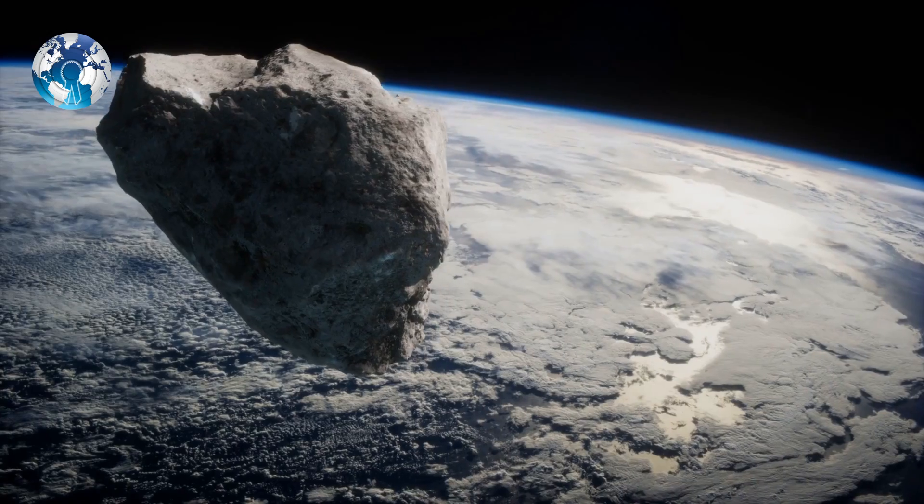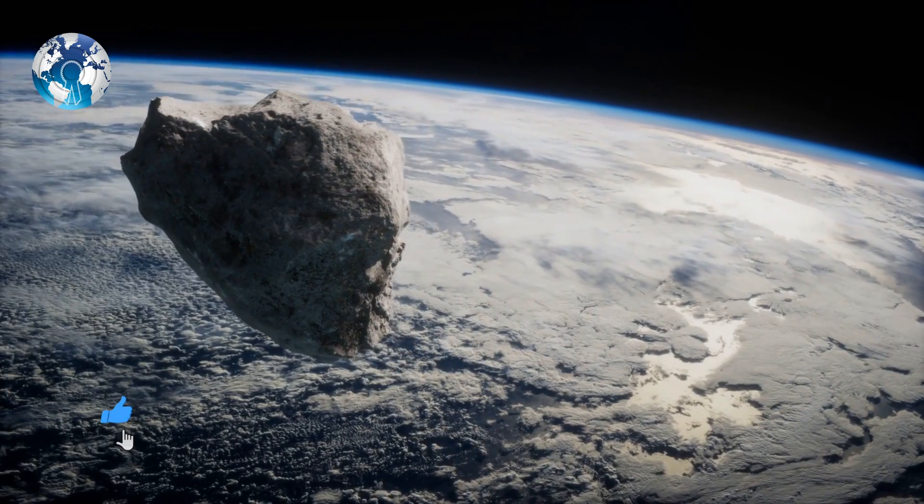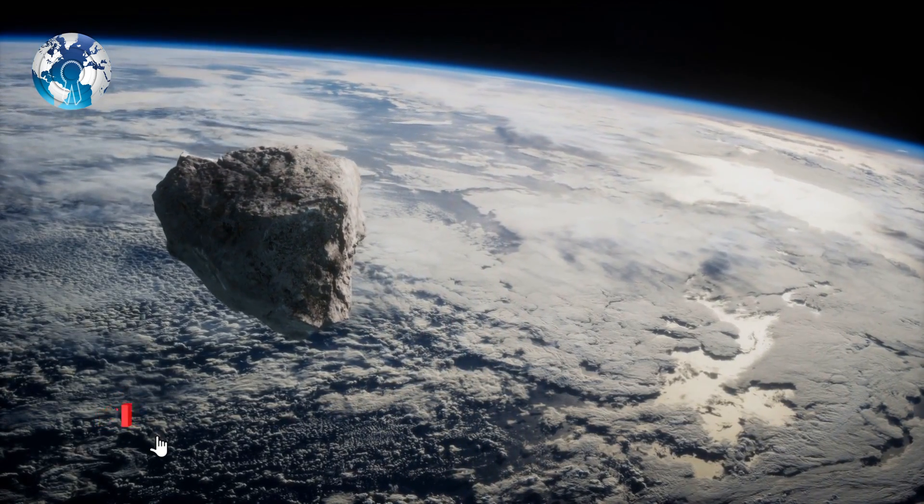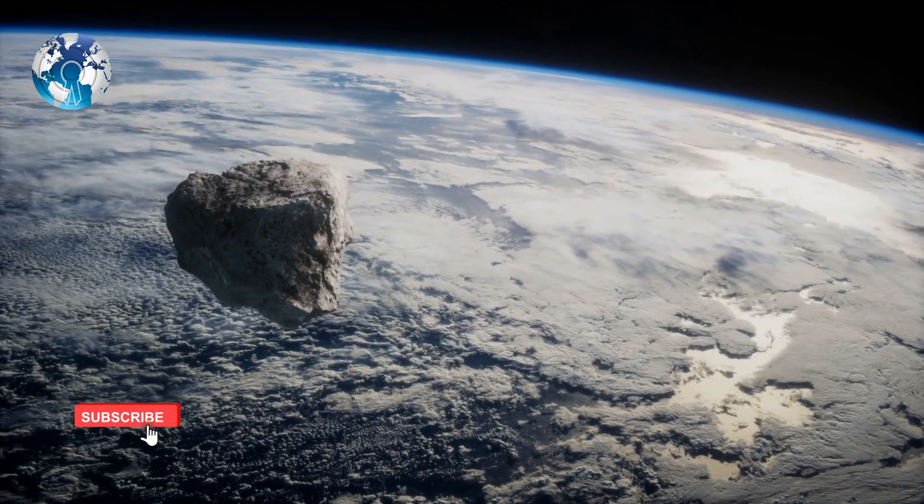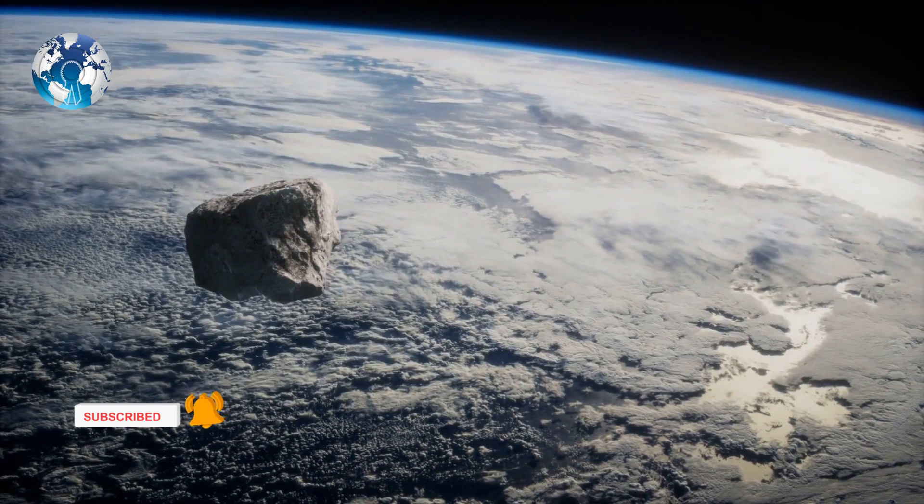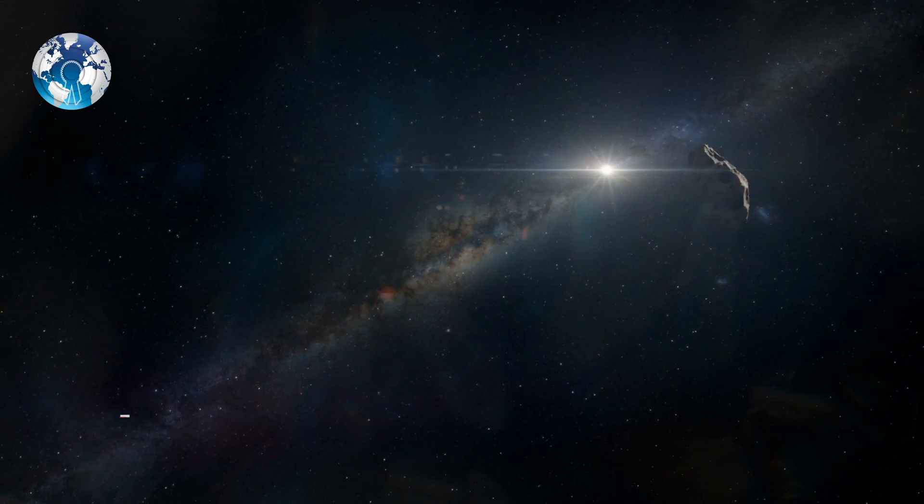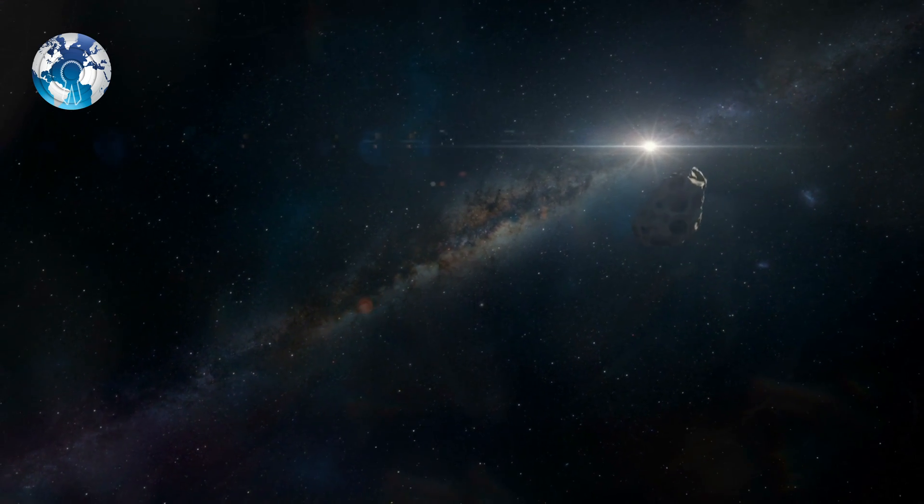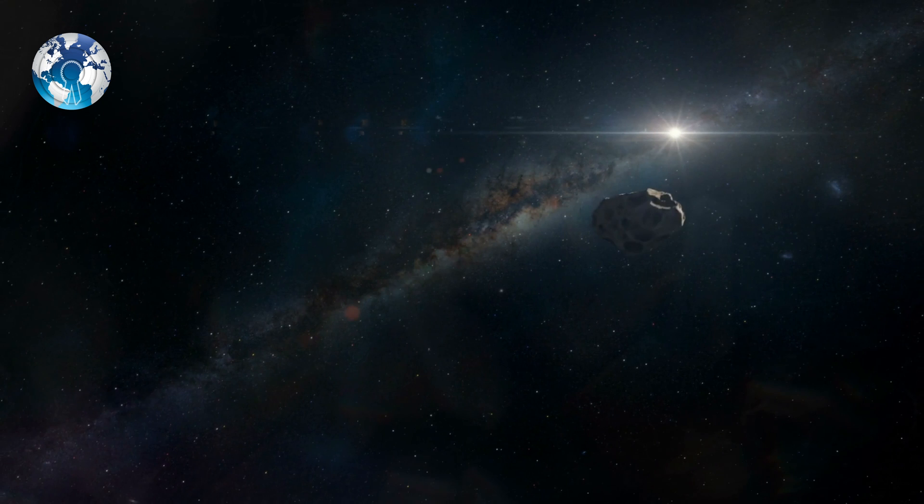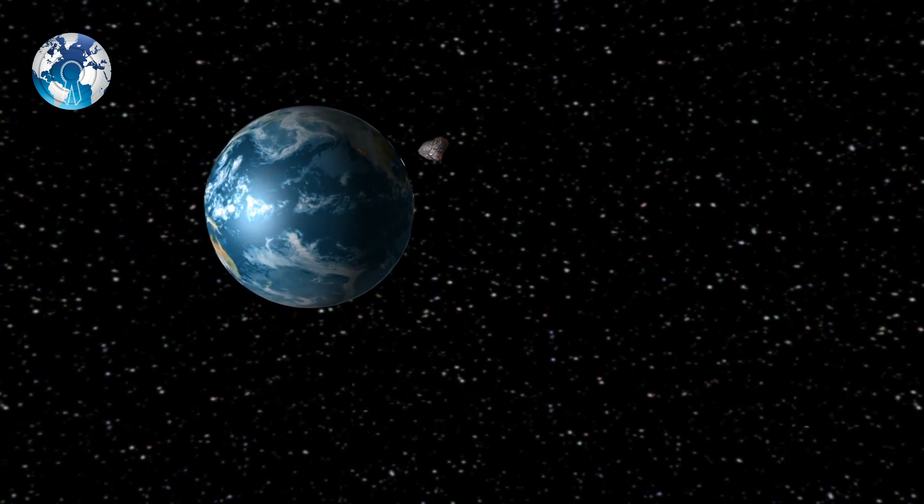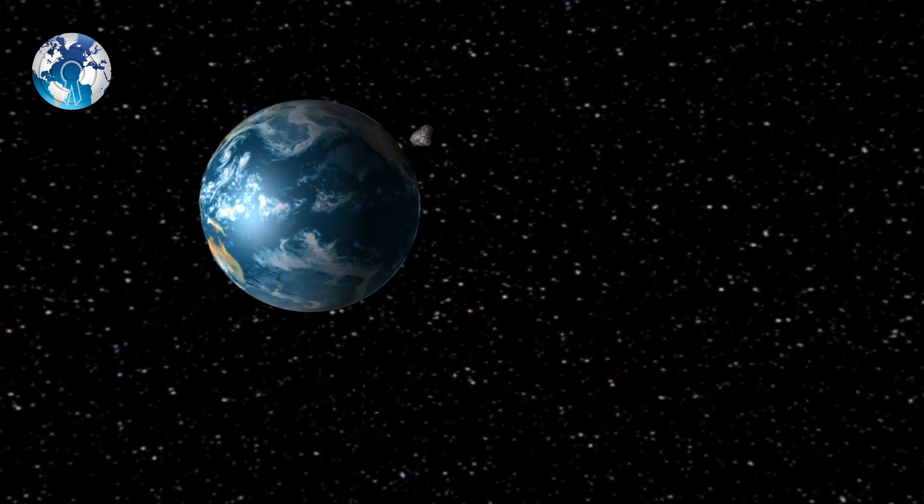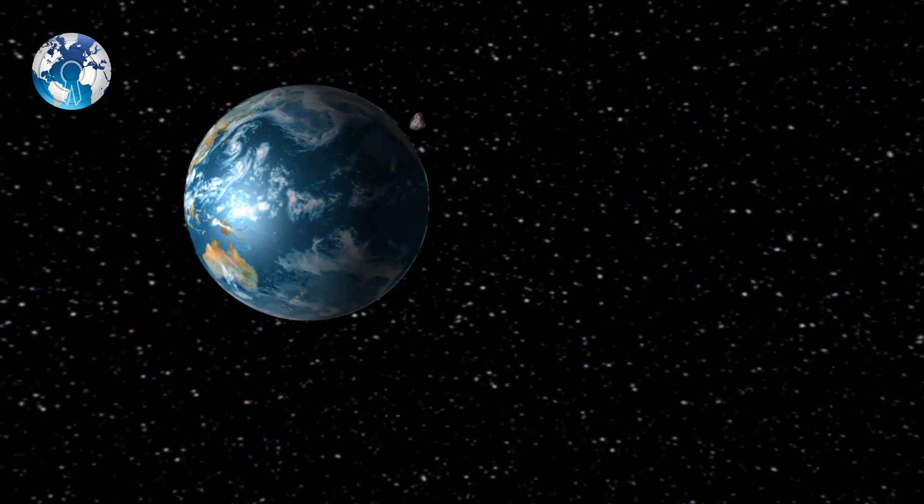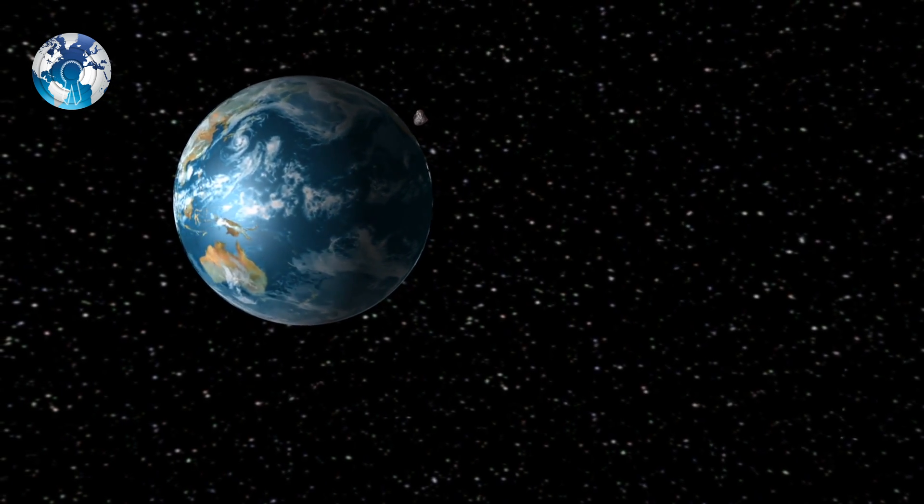The 7482 massive rock is around two and a half times the height of the Empire State Building. It is expected to pass at a distance of 0.013 astronomical units, which is much closer to Earth's orbit, according to NASA's Center for Near-Earth Object Studies.